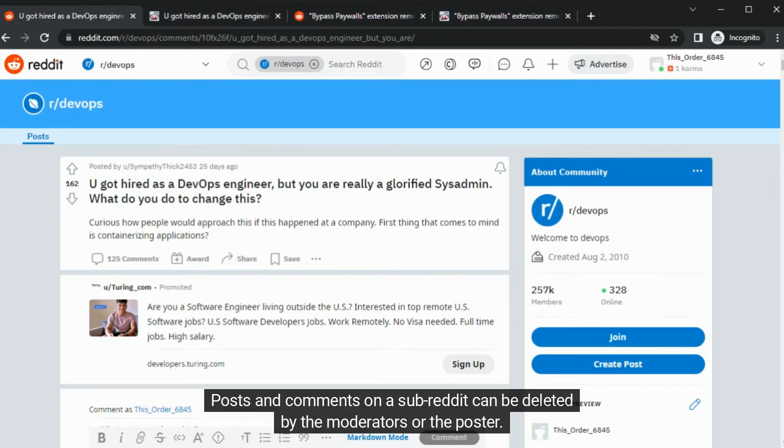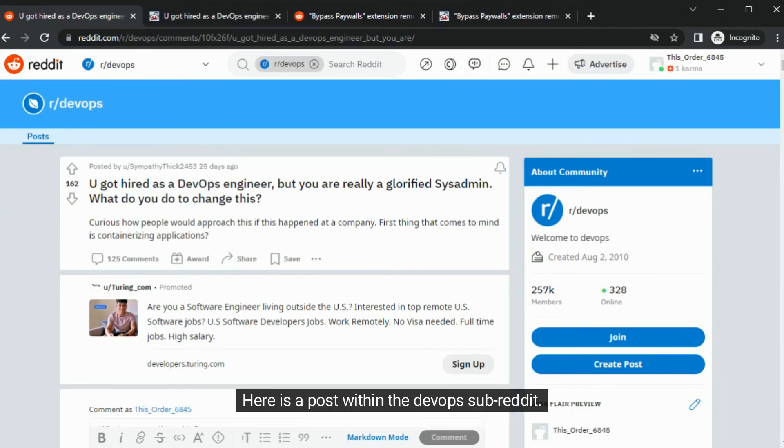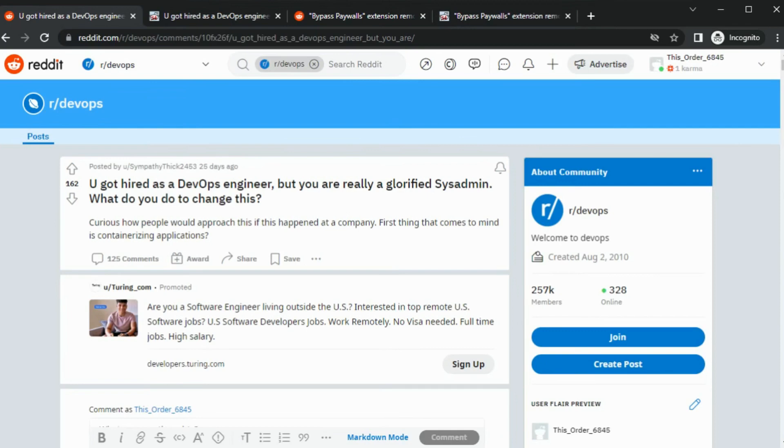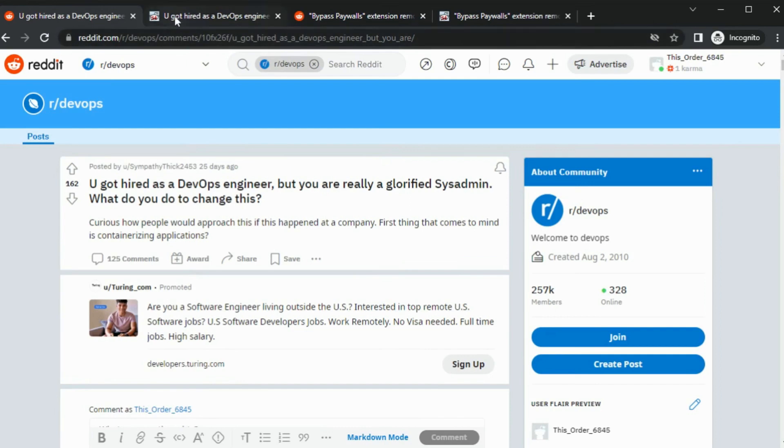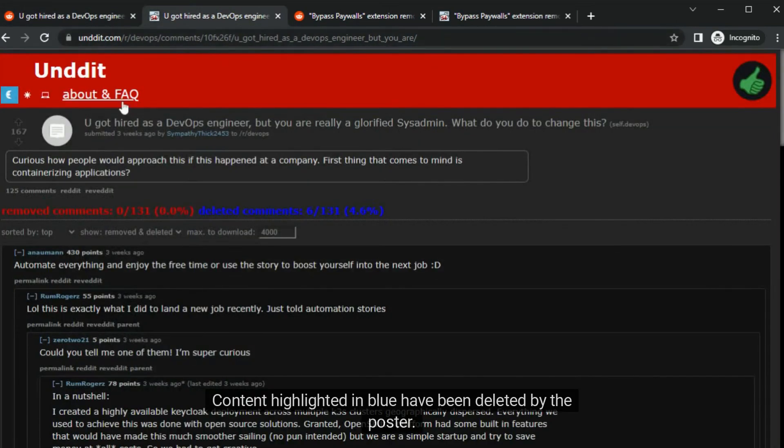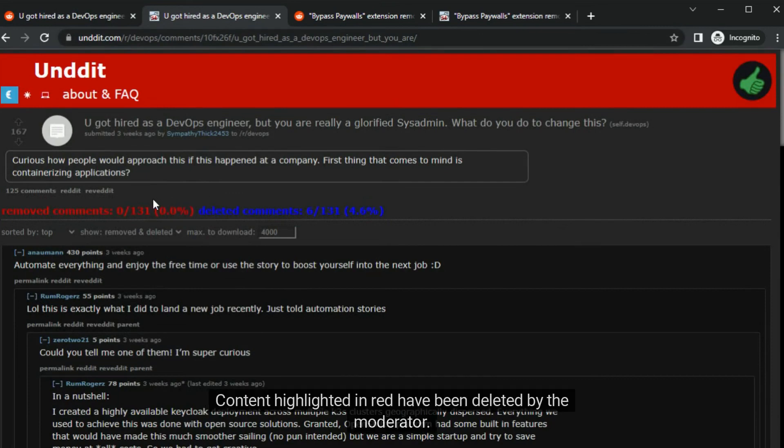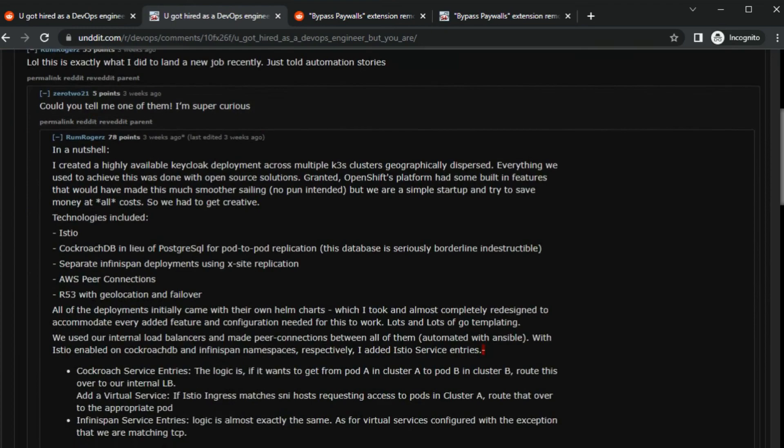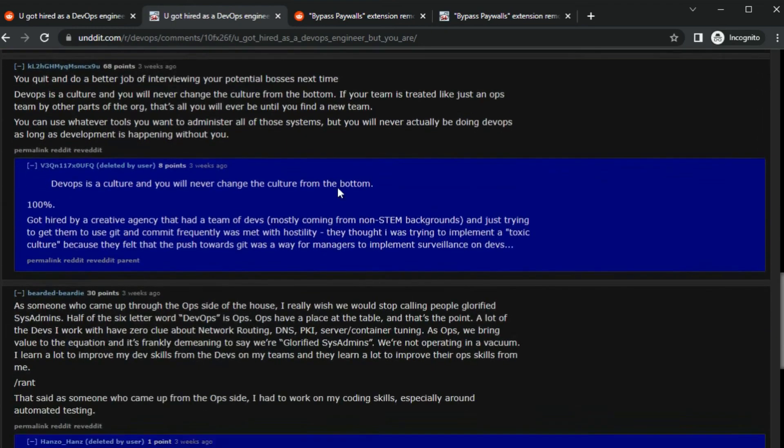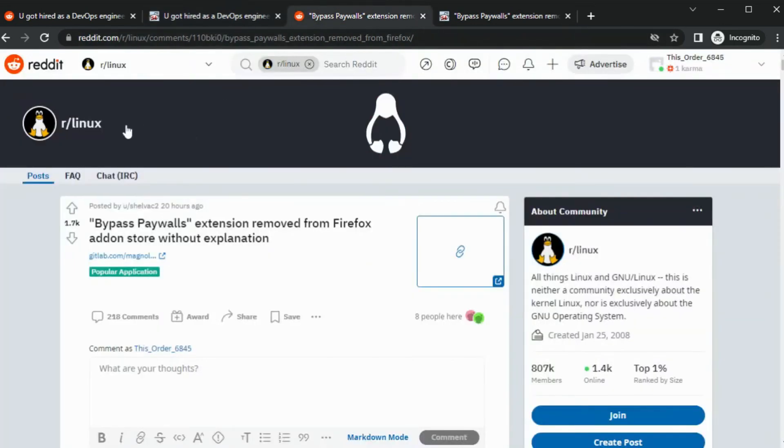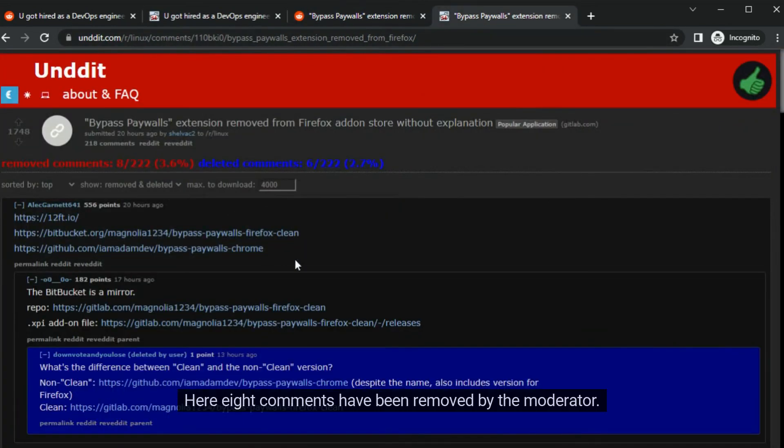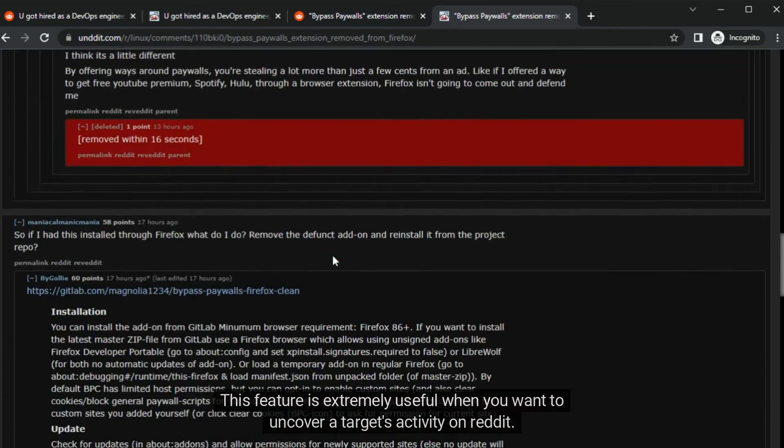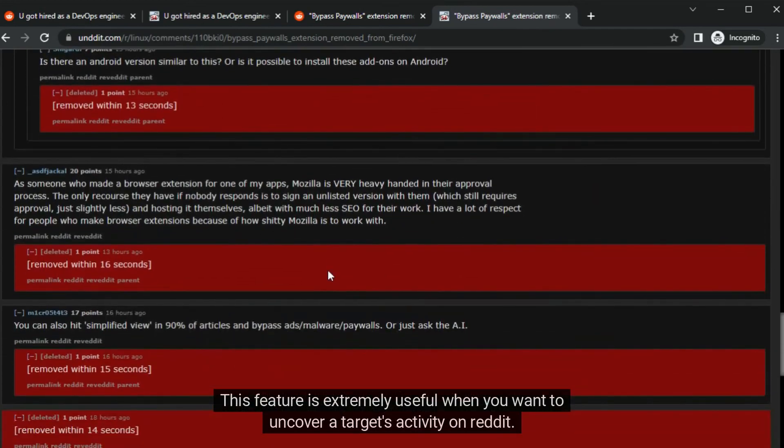Posts and comments on a subreddit can be deleted by the moderators or the poster. Here is a post within the DevOps subreddit. Let's find out if any comments have been deleted on this post. For this, in the URL, simply replace RE with UN. Content highlighted in blue have been deleted by the poster. Content highlighted in red have been deleted by the moderator. Let's try another one. Here is a post in the Linux subreddit. Here eight comments have been removed by the moderator. This feature is extremely useful when you want to uncover a target's activity on Reddit.